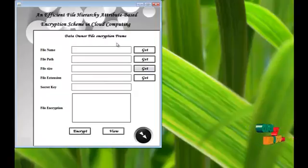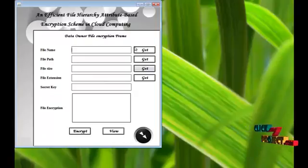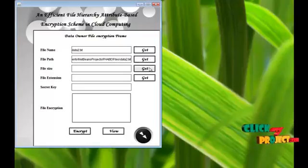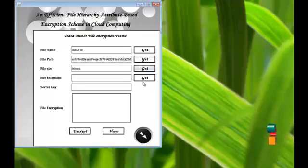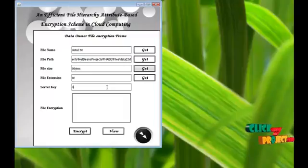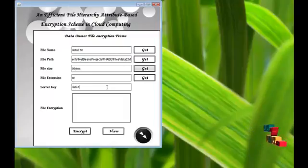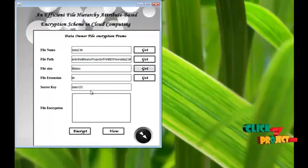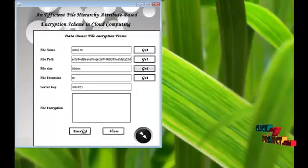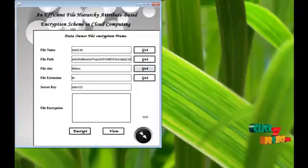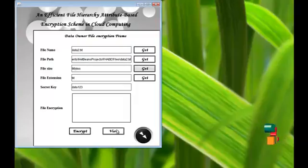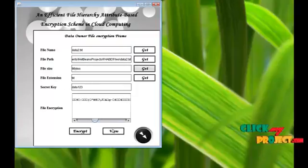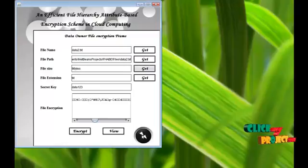This is the data owner file encryption process. Get the file name, file path, and file extension. Give the secret key to this file. Data 1, 2, 3 is the key of this file. Encrypt the file. File encrypted successfully. View the encrypted content, the encrypted text. This is good, go to the next process.